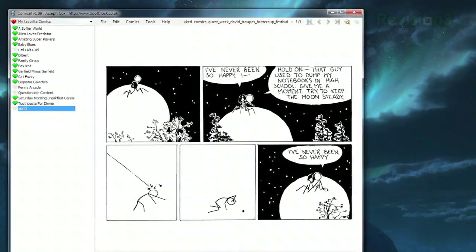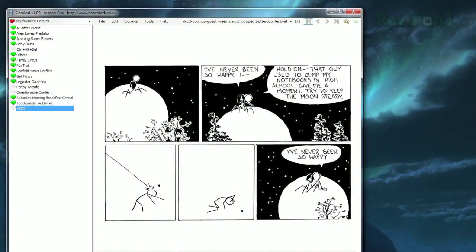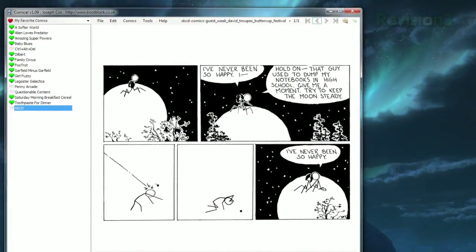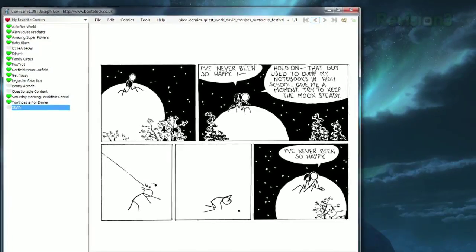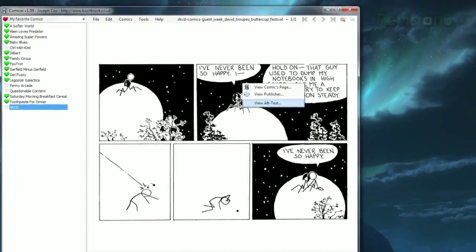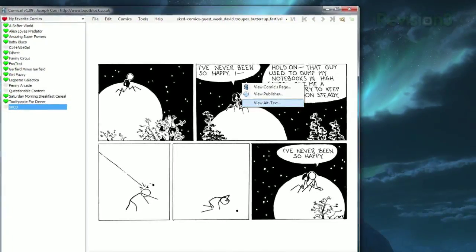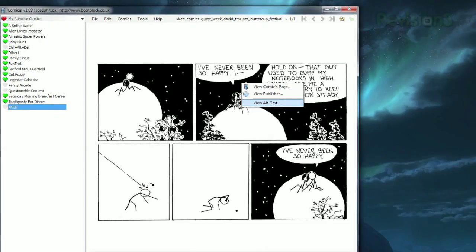There is, however, a way to view alt text when applicable. Either hover over the bar at the bottom, or right-click the comic and select View Alt Text.